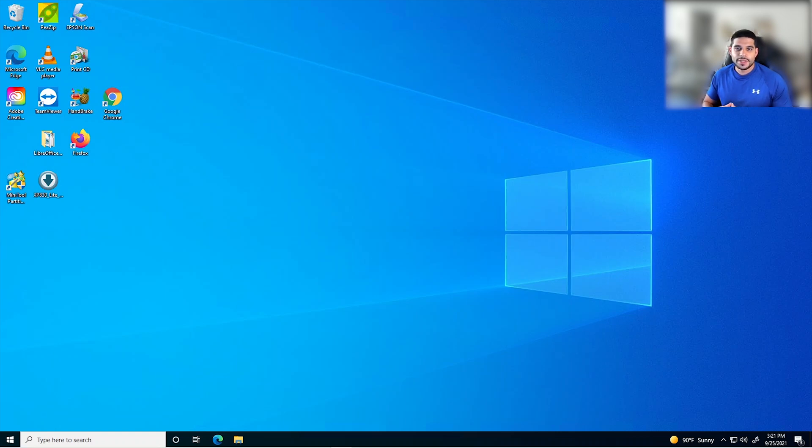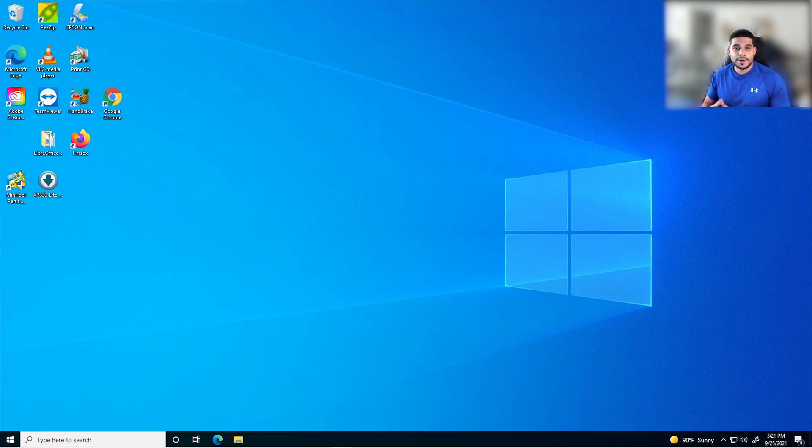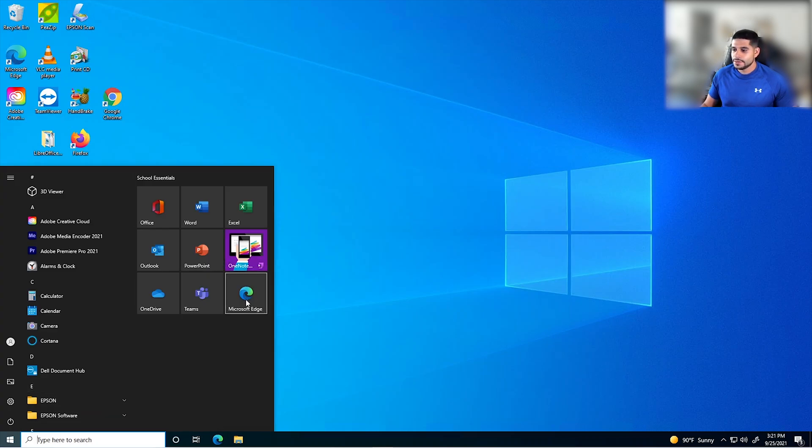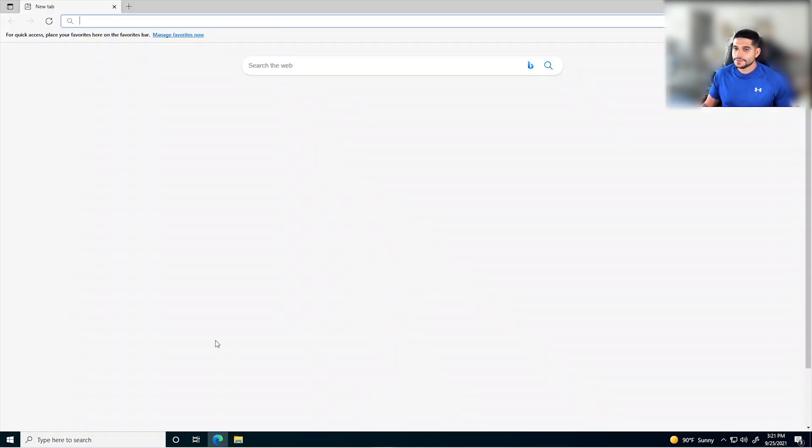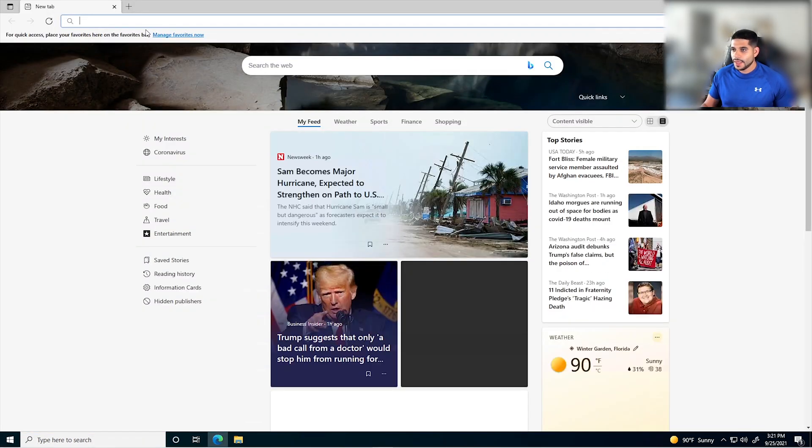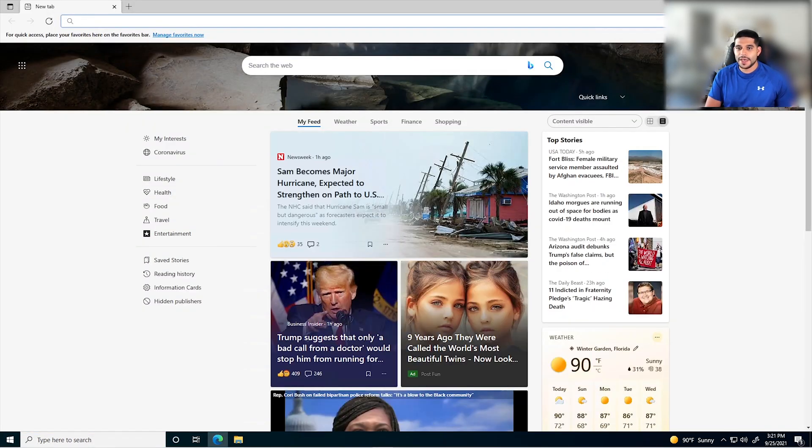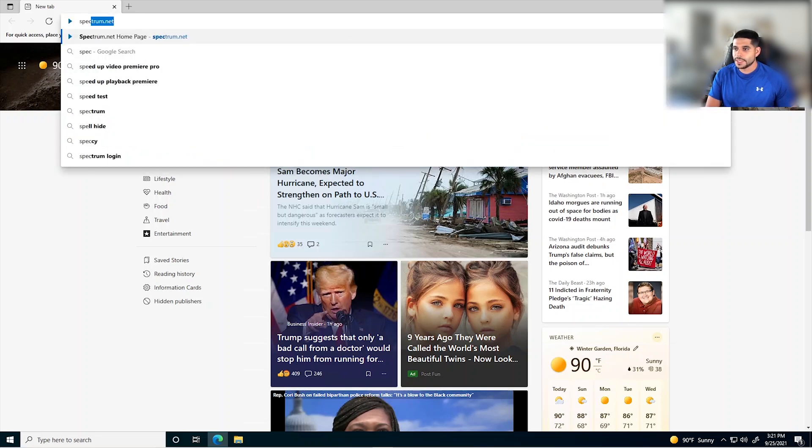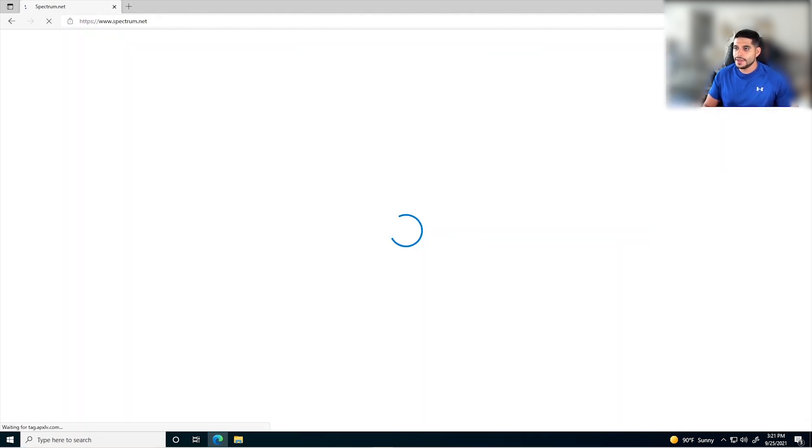So now that we've learned that Spectrum offers internet security suite at no additional cost to their customers, how do we go about getting F-Secure Safe installed on our Windows machine? Well, let's take a look at that. First, you want to open up your browser, and let's head over to Spectrum.net.